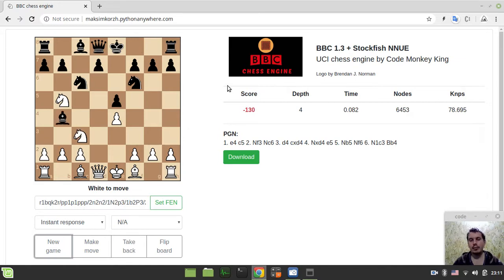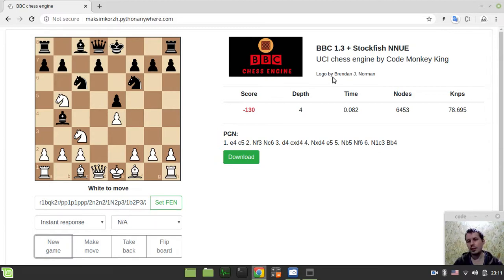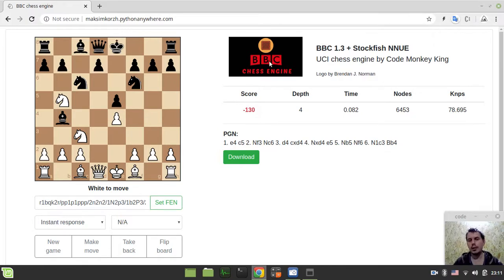Another little improvement. I've added this beautiful logo for BBC chess engine created kindly by Brandon J. Norman. Brandon, if you're watching this video, thank you so much for providing this logo.